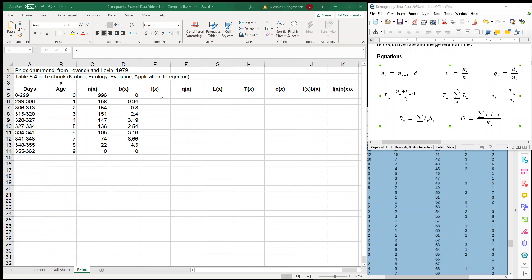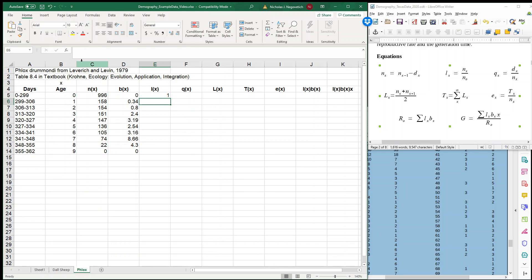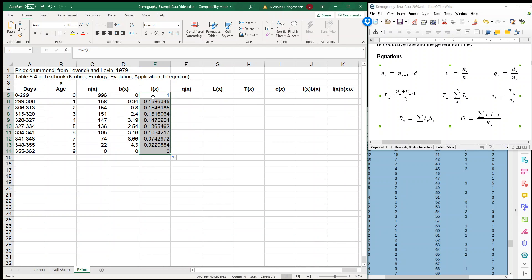Well, we're going to start with our survivorship. So our survivorship, remember, is the number alive at the start divided by how many individuals were alive at the start of our population. And we're always going to divide by that number, so I will use the dollar sign notation. So we have 100%, and then I can just fill in, and you can see that 100% were alive. But then, at the start of our next age category, age 1, we only have about 16%, so we had a huge mortality rate.